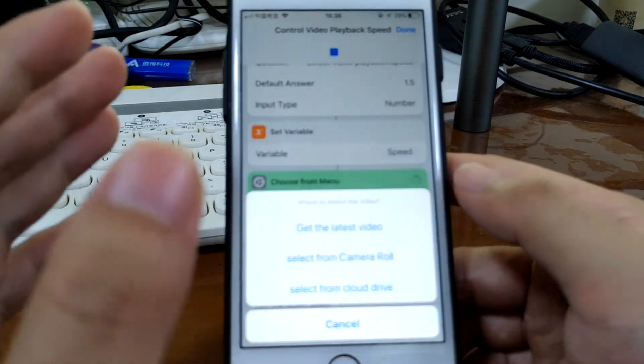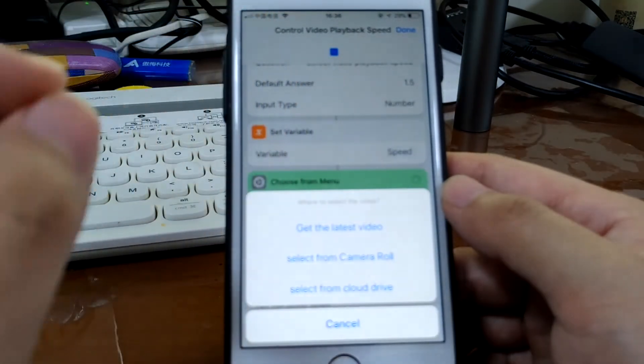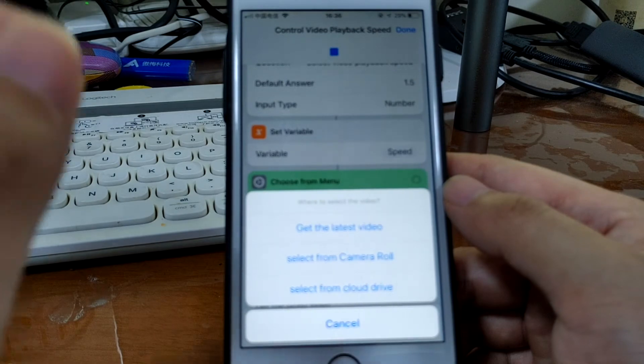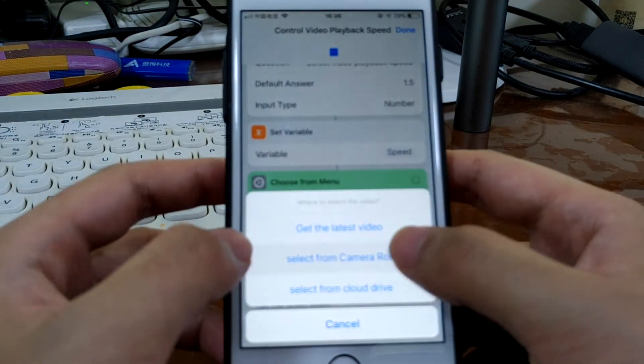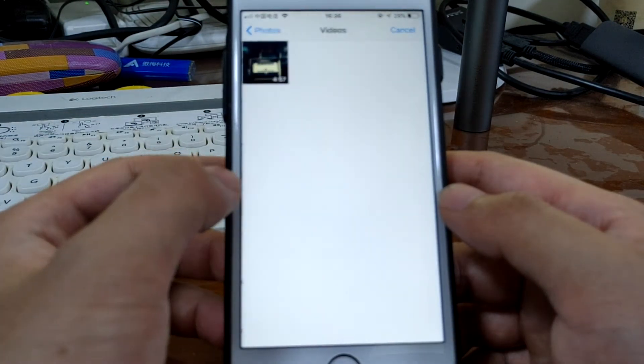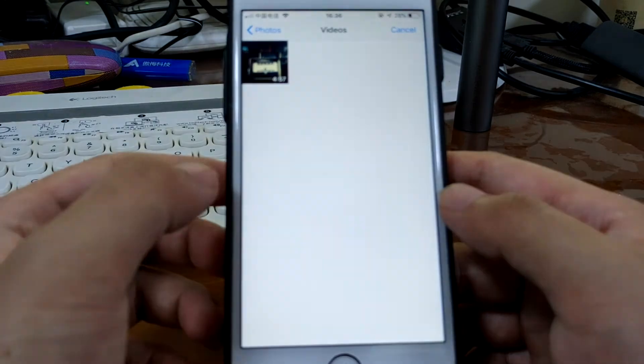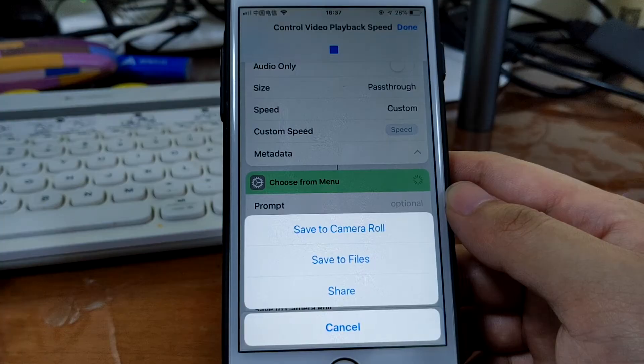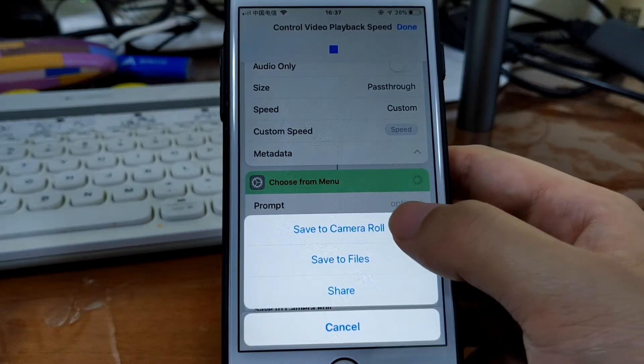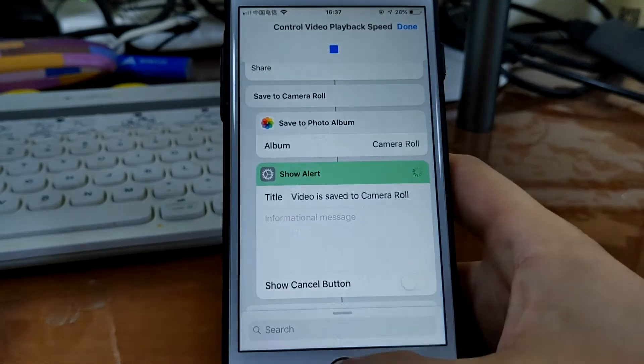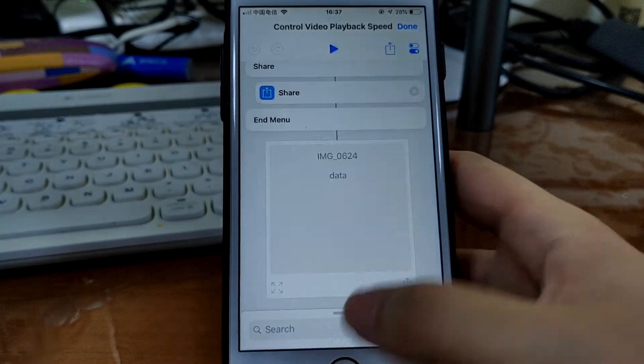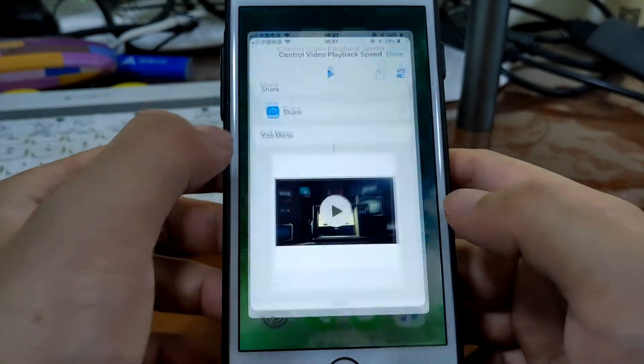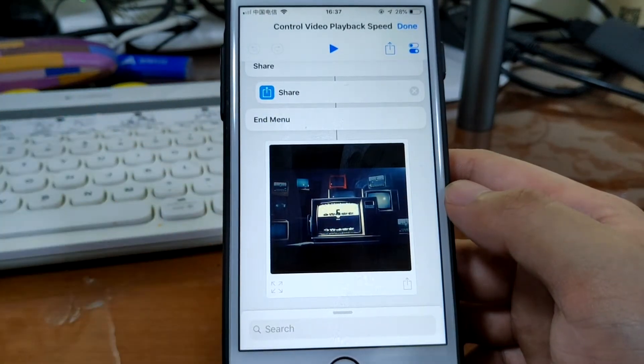Want to make it slow, just input a number that is less than one. Just select from camera roll videos. I only got one video, just this one. Select this one. Okay, let's just save it to camera roll. Let's check it, how it was. Let's go, how it's going. We can preview it from here.